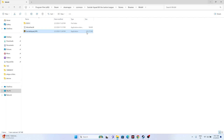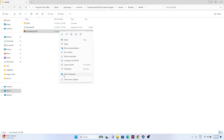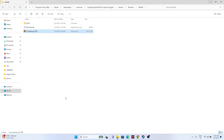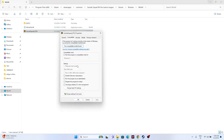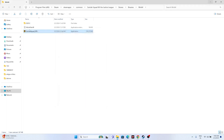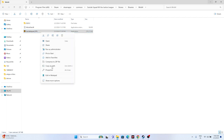Still in the installation folder, right-click the game executable, go to Show More Options, then Properties, and select the Compatibility tab. Check 'Run this program as administrator', click Apply, then OK. Try launching the game.